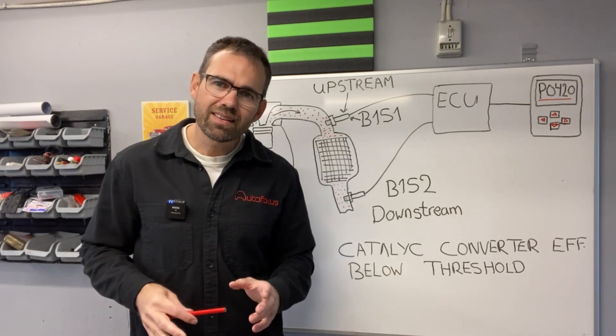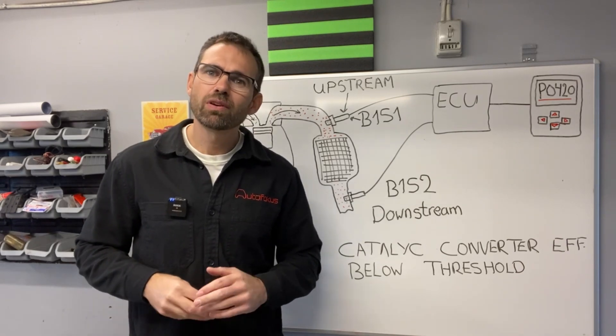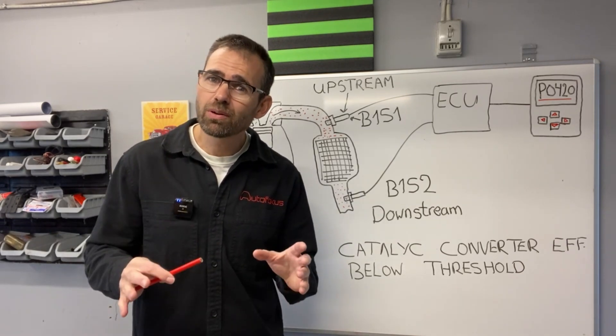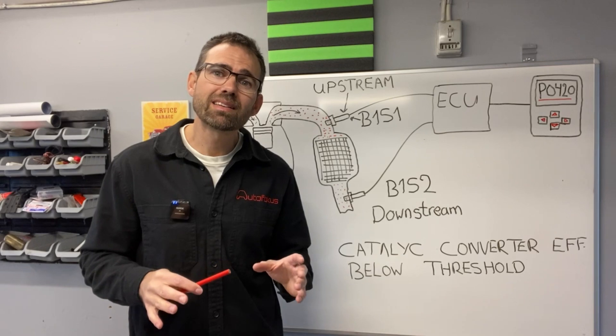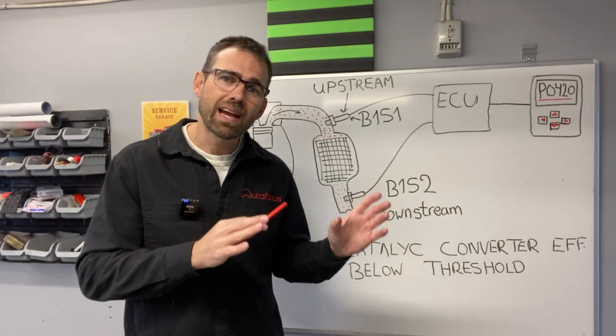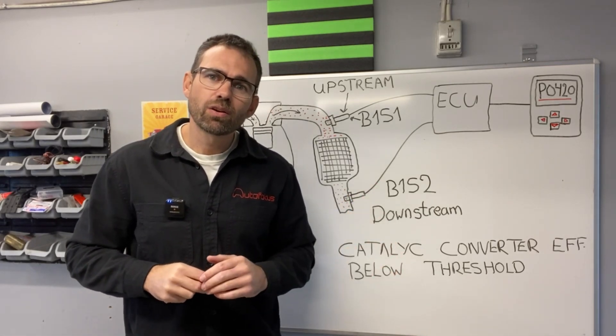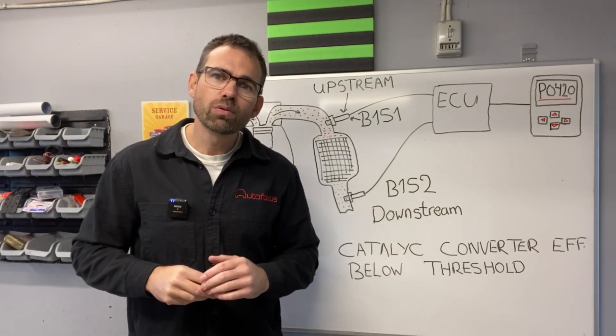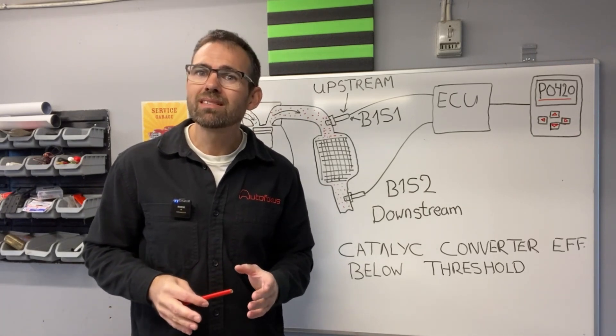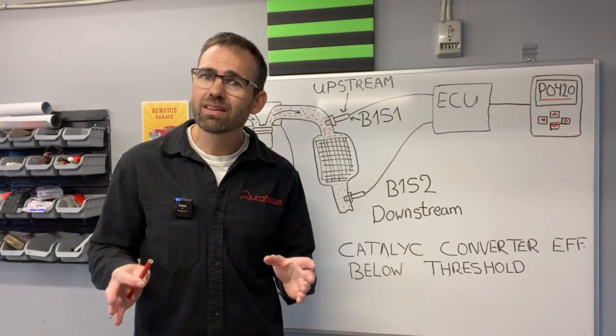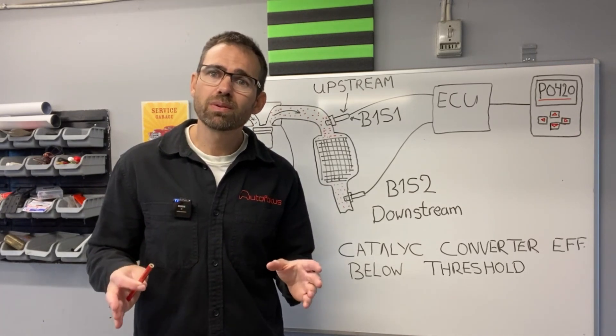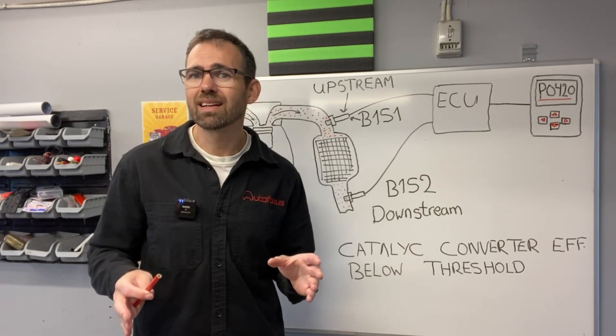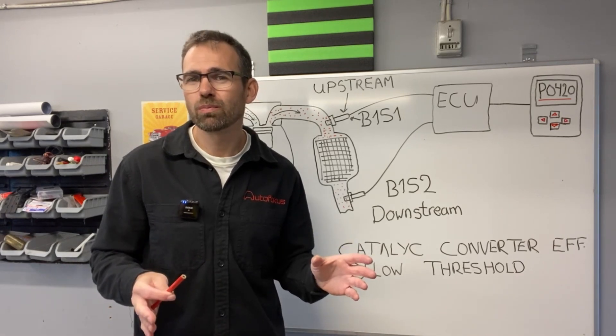This second episode focuses on a specific error code which is linked to the catalytic converter. It is the code P0420, which basically means that your catalytic converter is broken. It doesn't convert all the gases like it's supposed to.